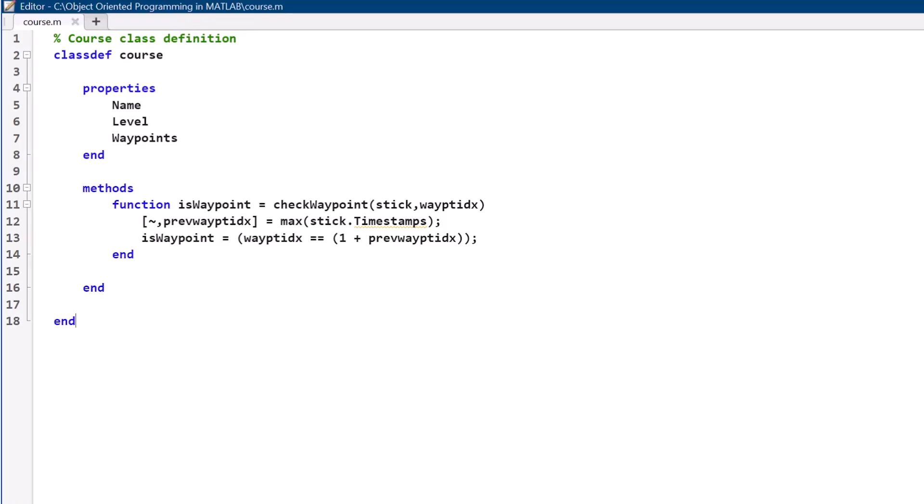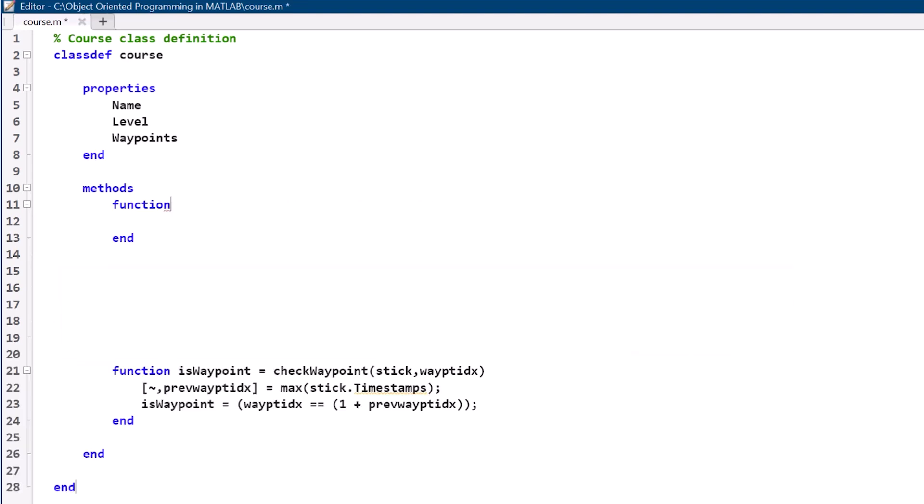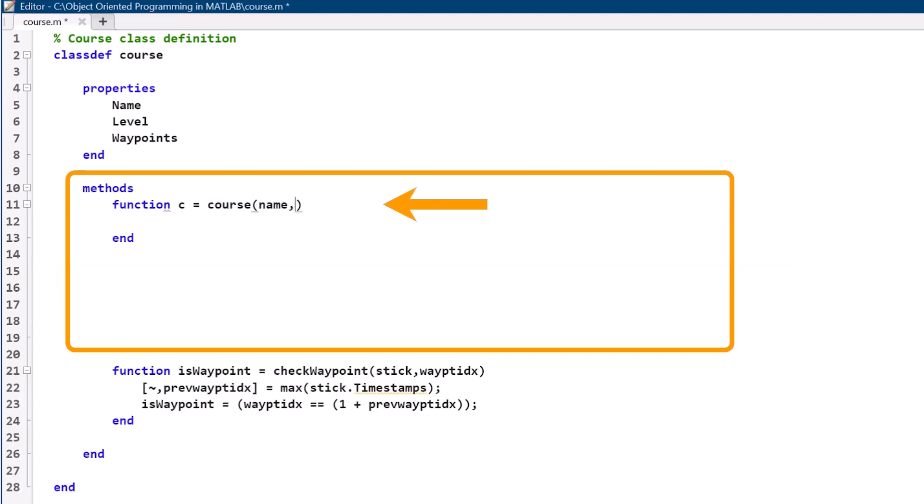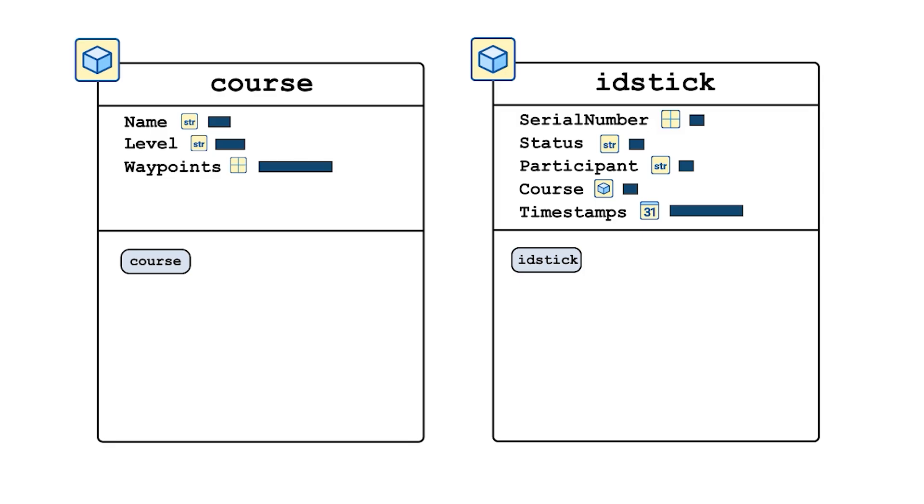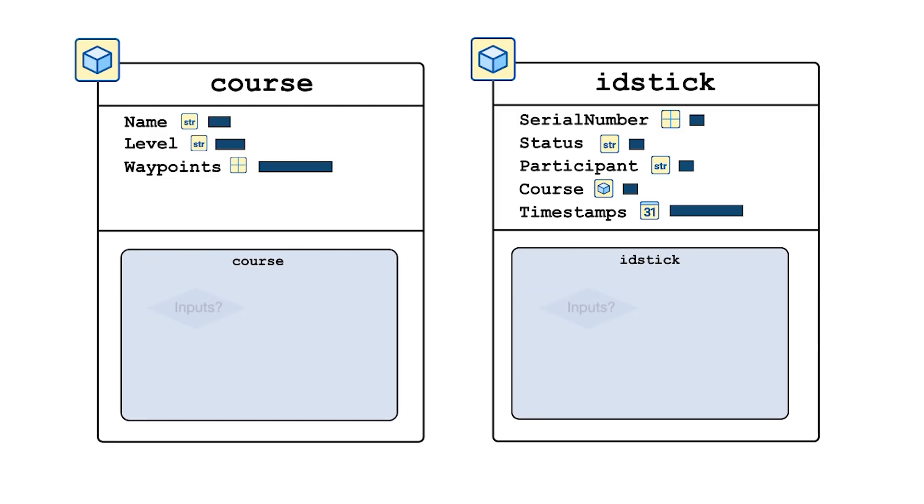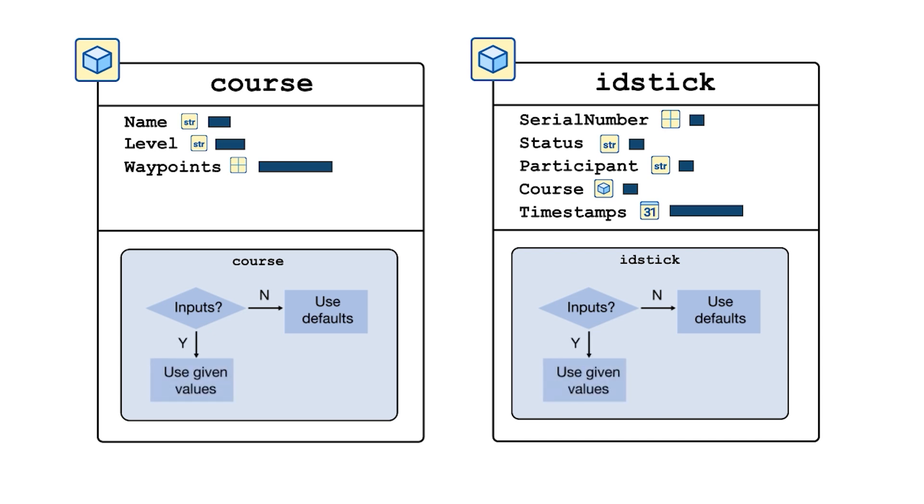Let's make our constructor take in three inputs and assign them to the three properties for this class: name, level, and waypoints. An important addition we need to make to this constructor is to build in the capability for it to return an object with default property values when it is called with no inputs, which can happen automatically sometimes when it's referenced elsewhere.